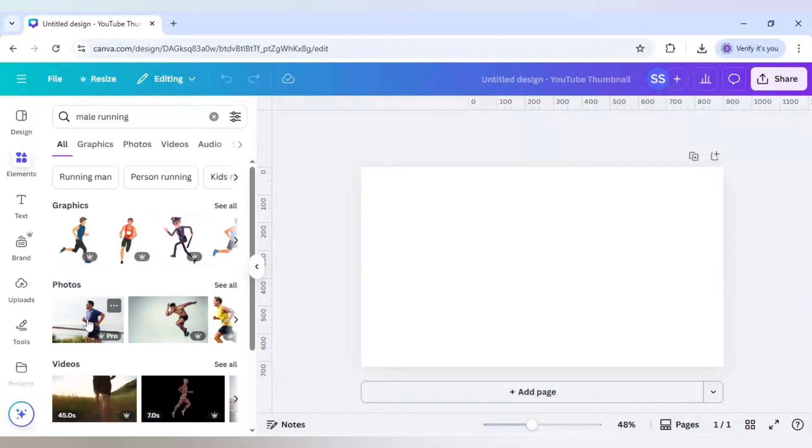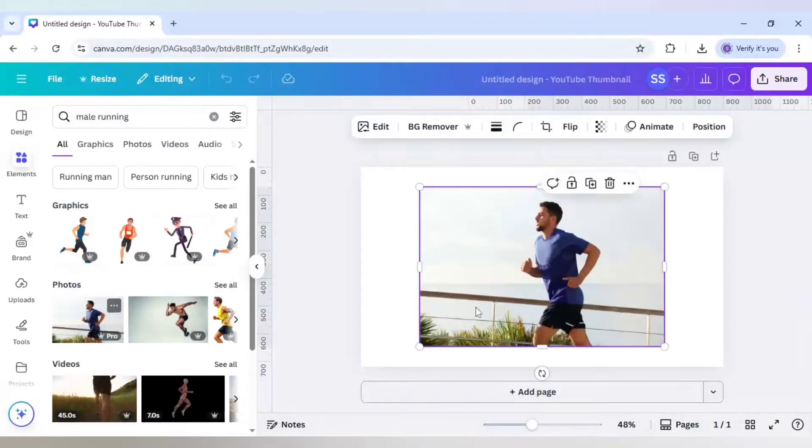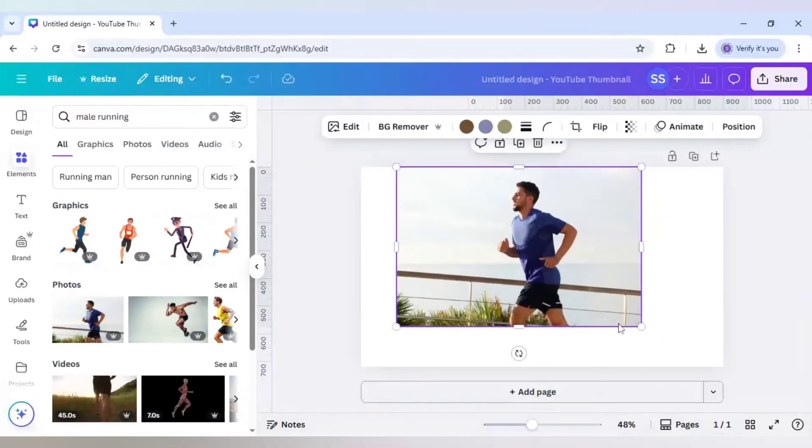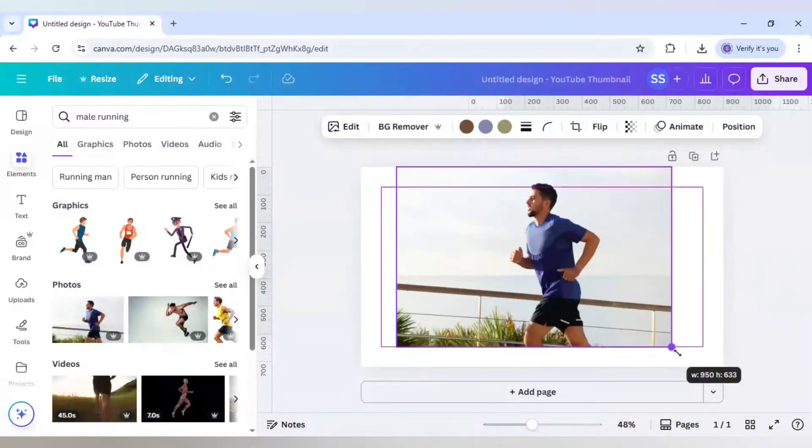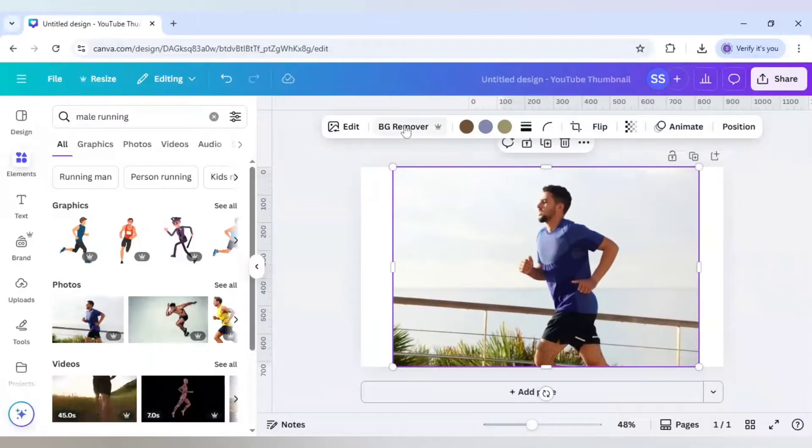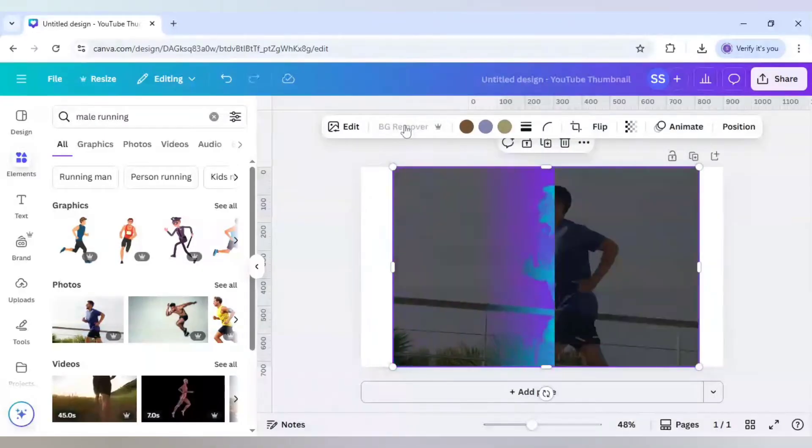I will choose the first photo here and make it bigger. After that, I will go to BG Remover.